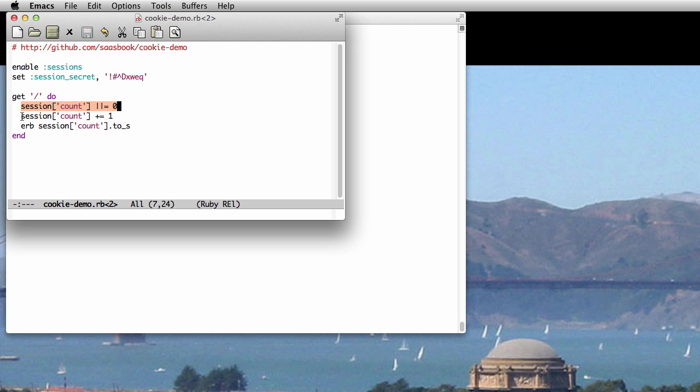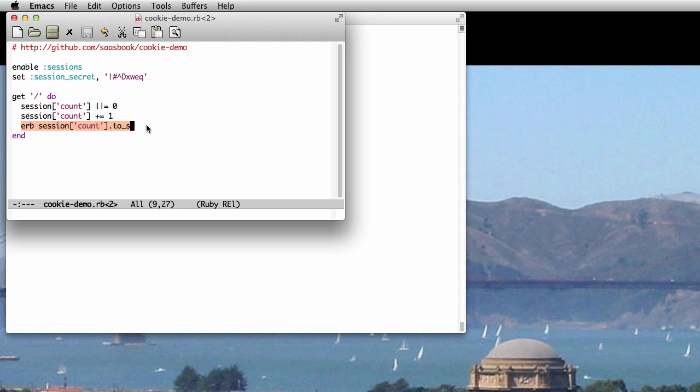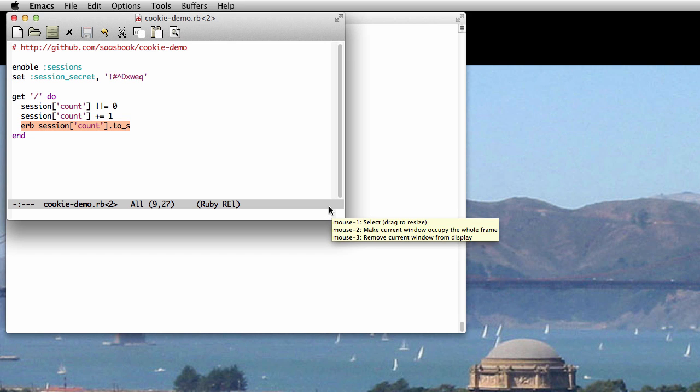Each time the page is visited again by that same user, the count will be increased by one. ERB just tells Sinatra to wrap up its argument in an HTML page that can be returned to the browser.